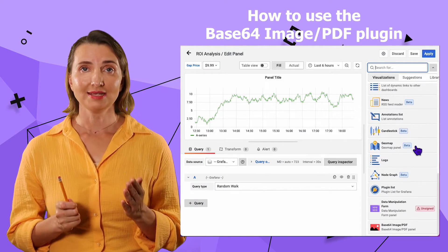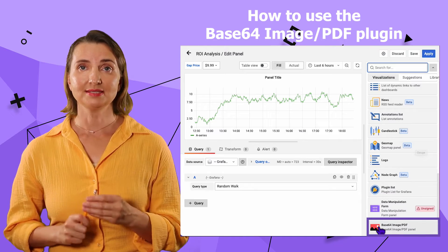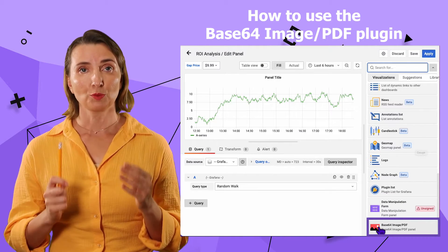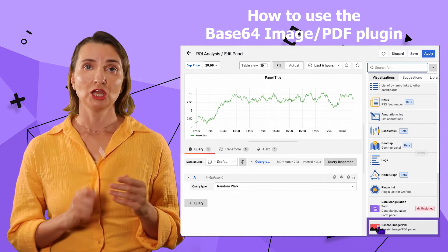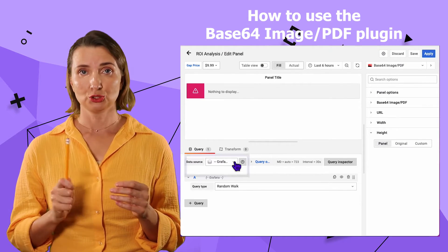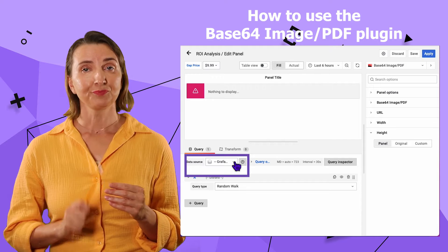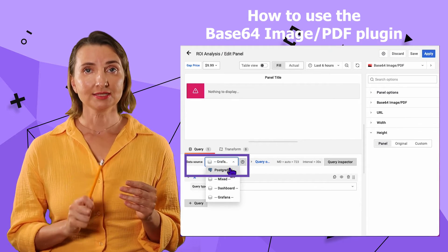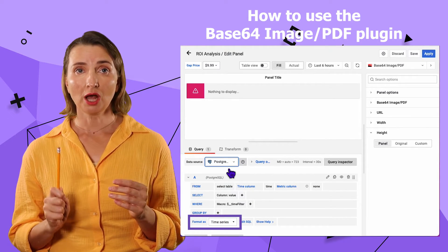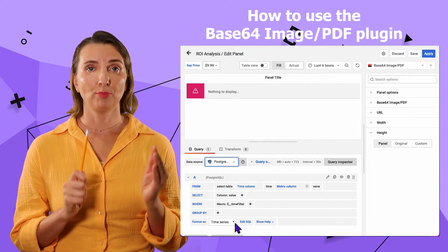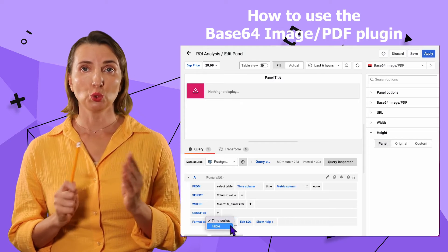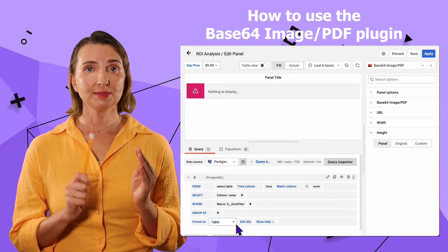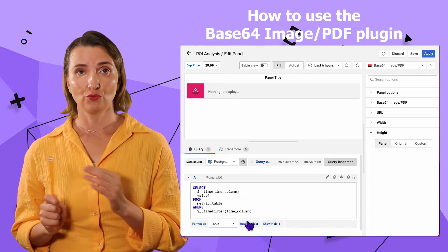How to use the Base64 PDF plugin: in Grafana, I select the Base64 PDF plugin from the drop-down, change the format to Table, and confirm that the data source is correct. Next, convert the column where my binary images or PDF is captured into Base64 format.